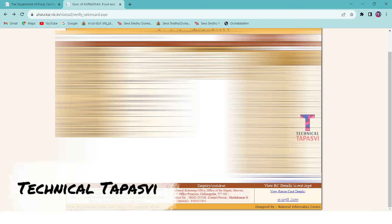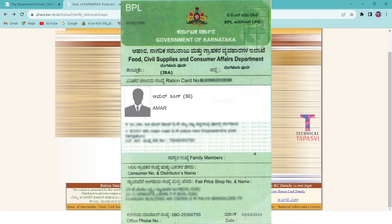Hello everyone, welcome to the technical channel. I am Vikram. In this video, you can print the ration card.